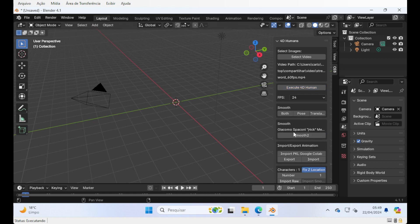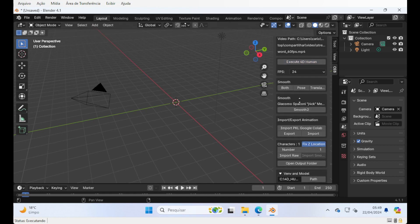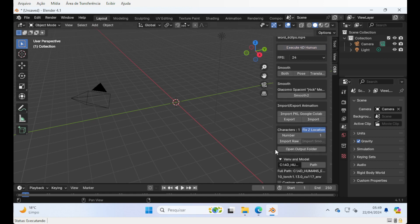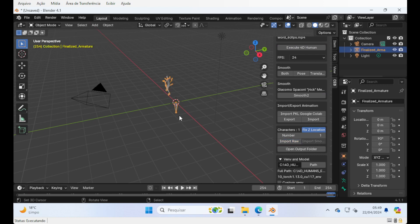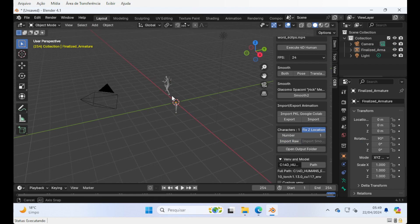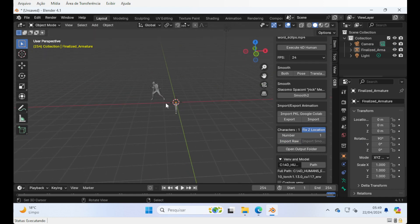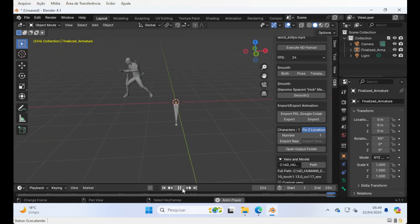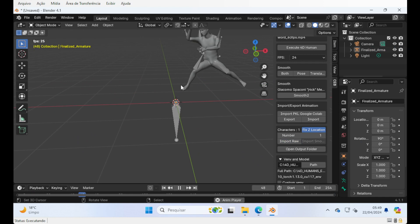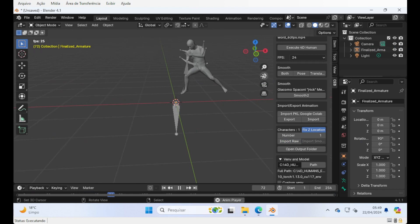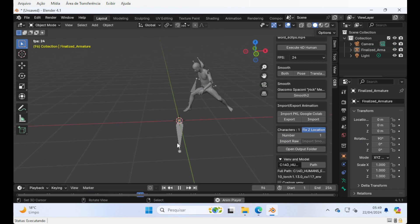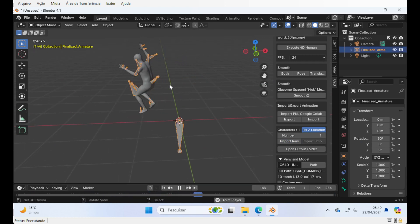So after it finishes running, you can use the import raw option, and it should show the result as expected. But you can see that the result has some jittery.